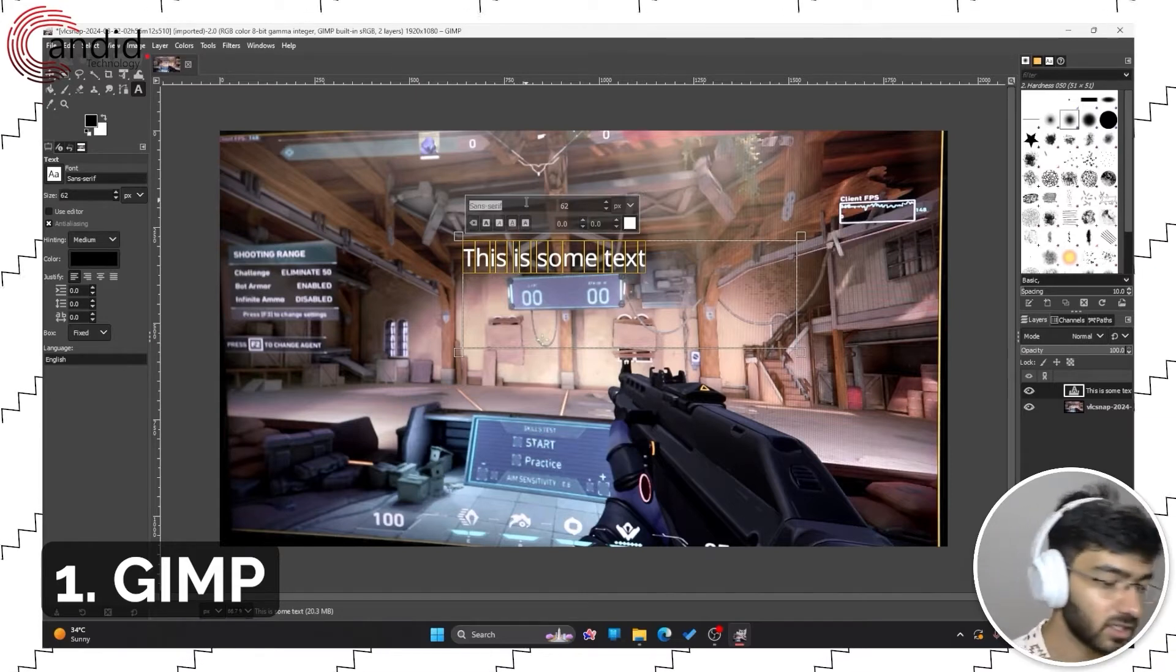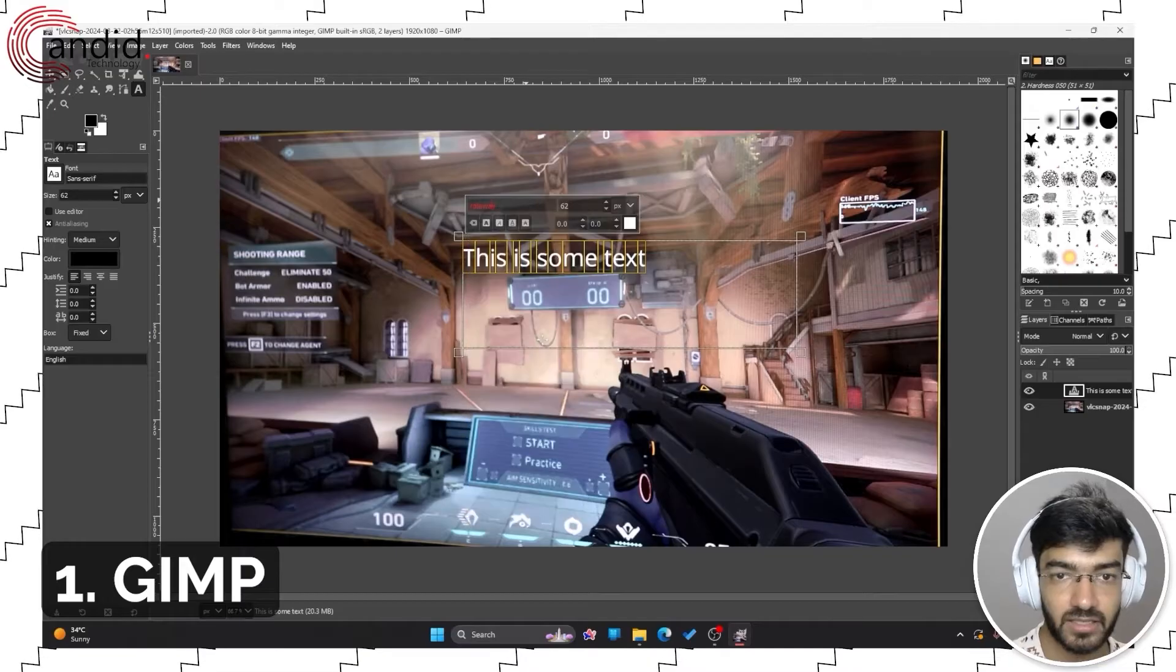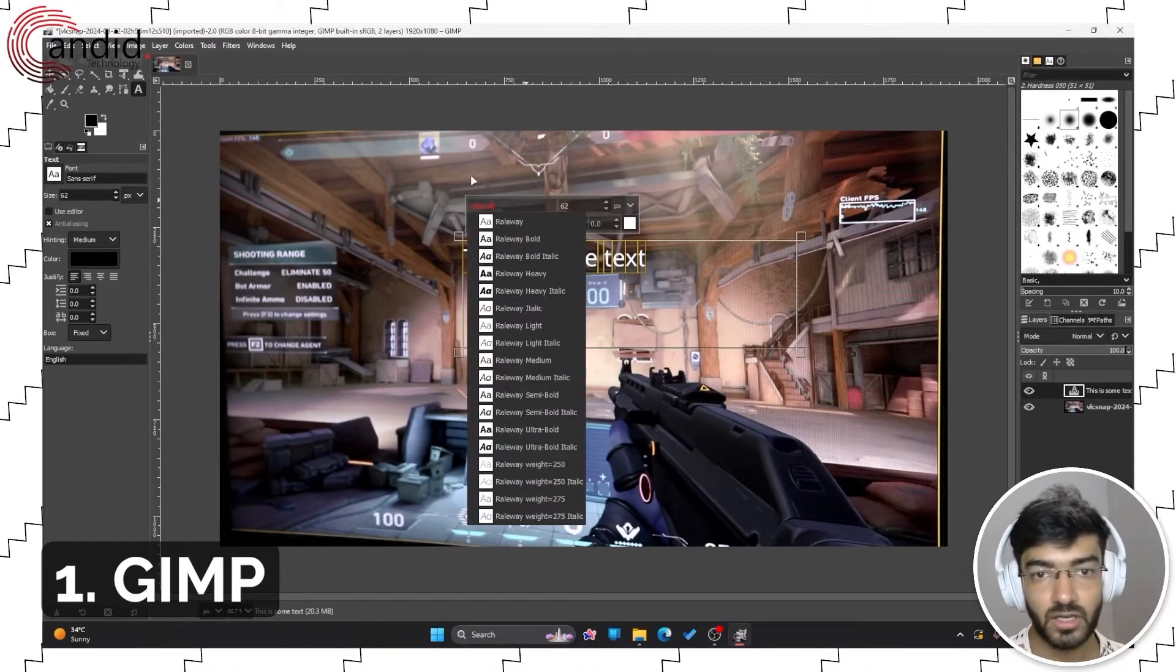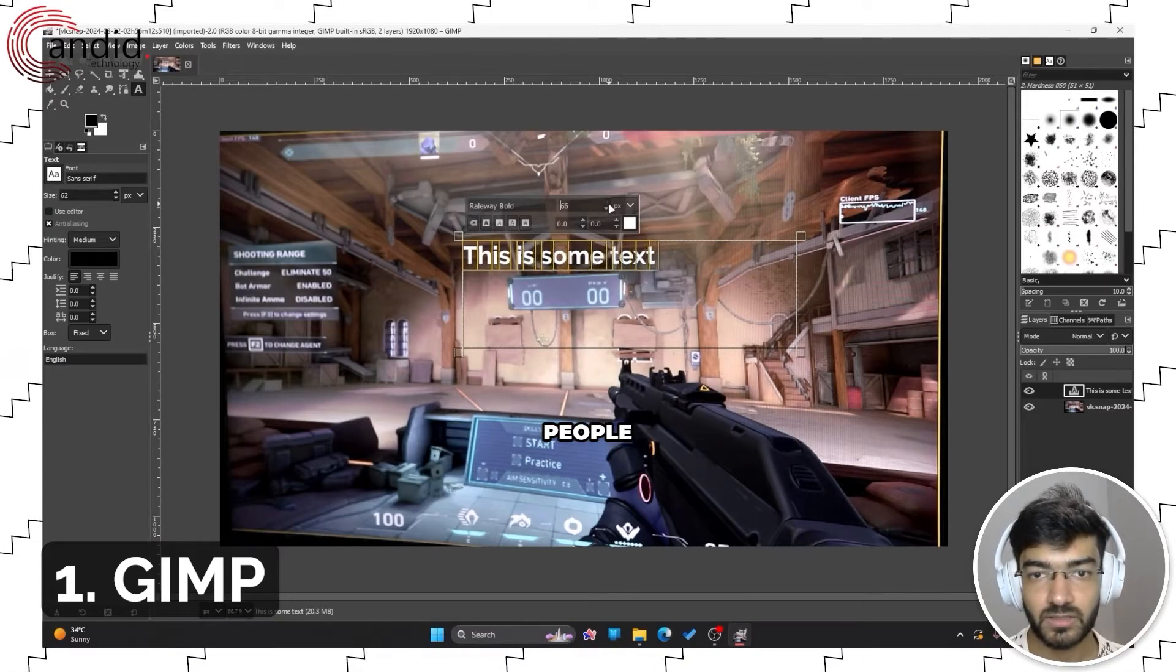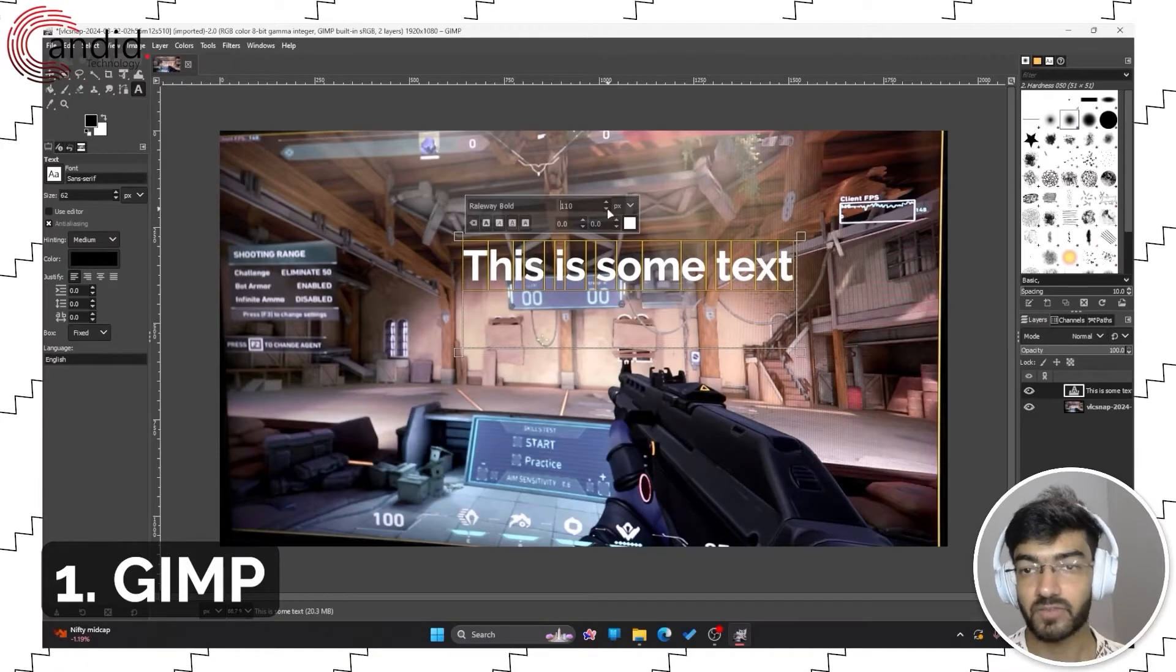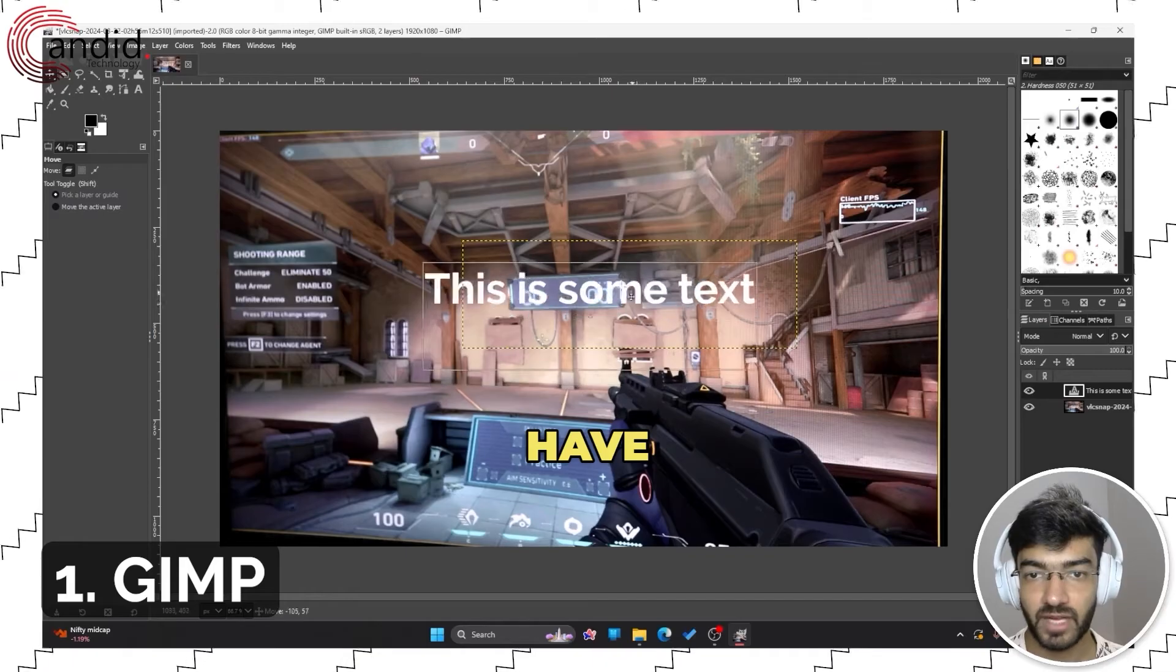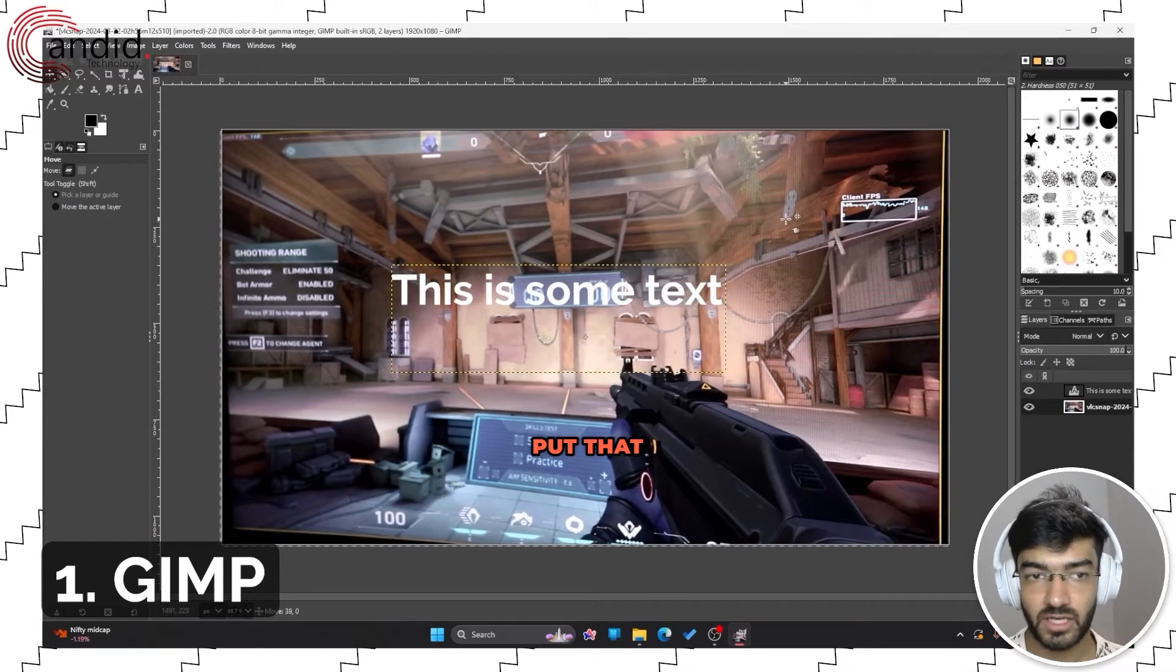As you can see, the interface is actually slightly better than Photoshop depending on what exactly you're looking for. Photoshop is also a pretty heavy software, so a lot of people have problems with using it if their PC can't support it. GIMP addresses that issue so you don't have that problem.